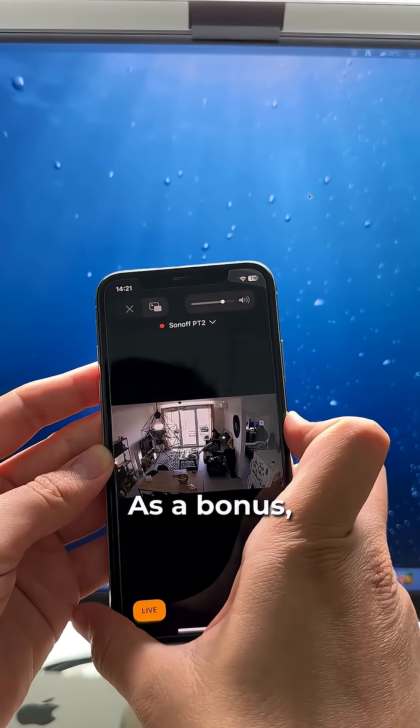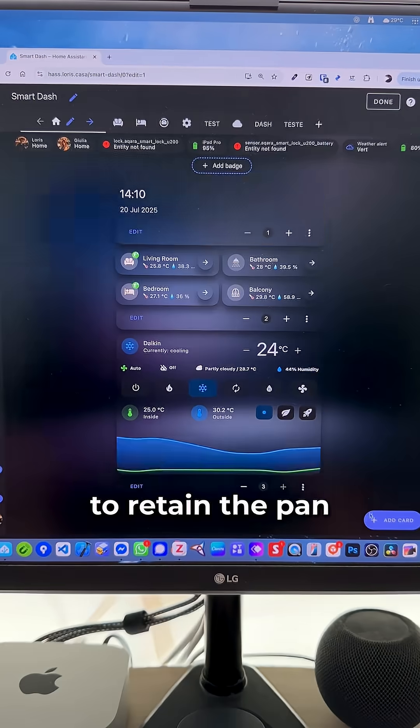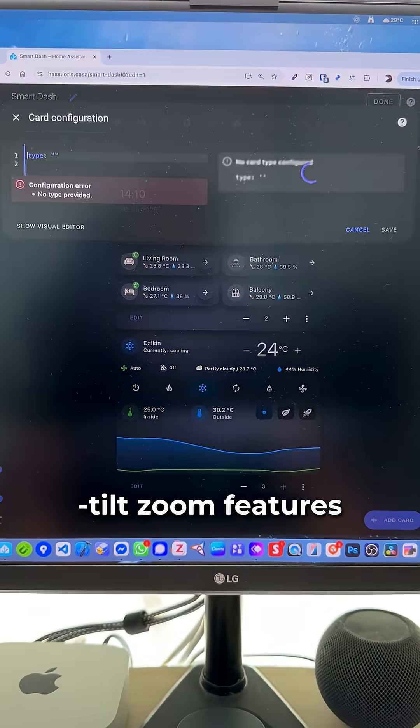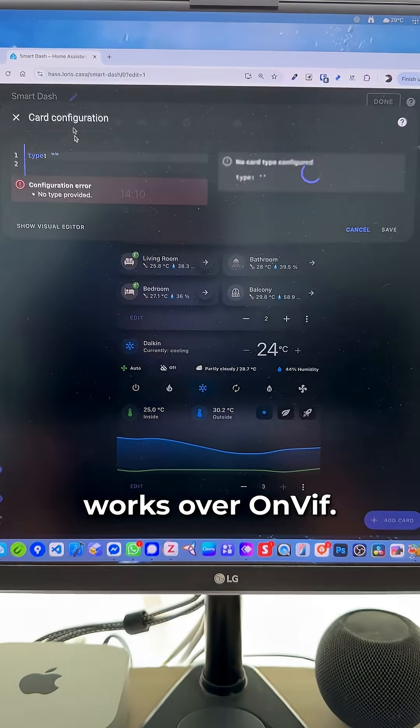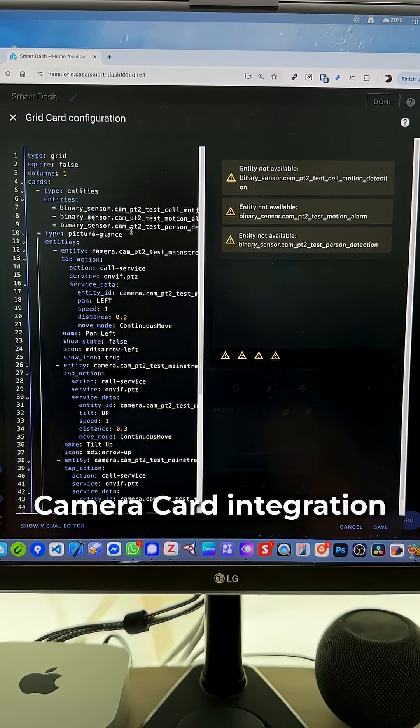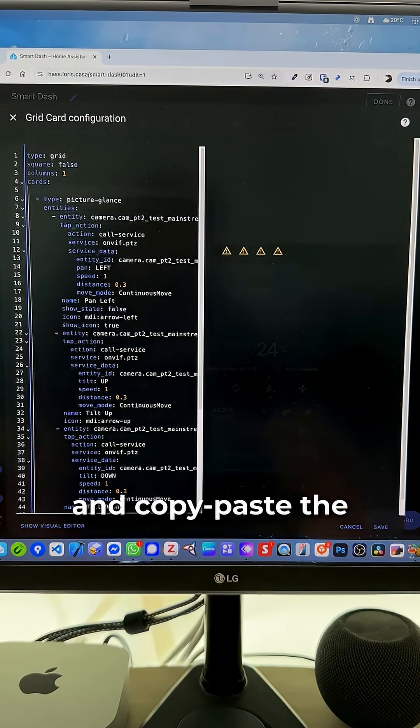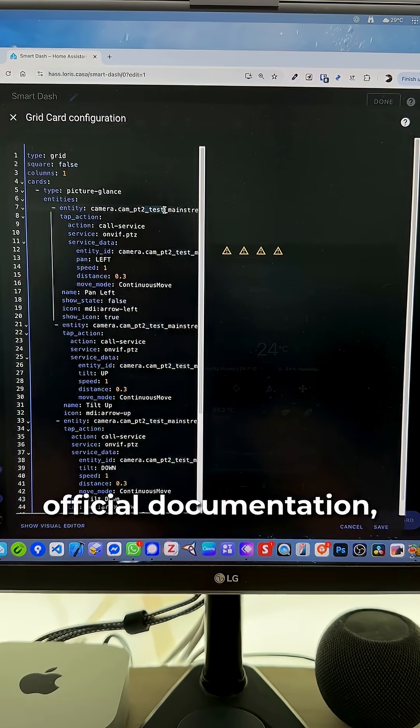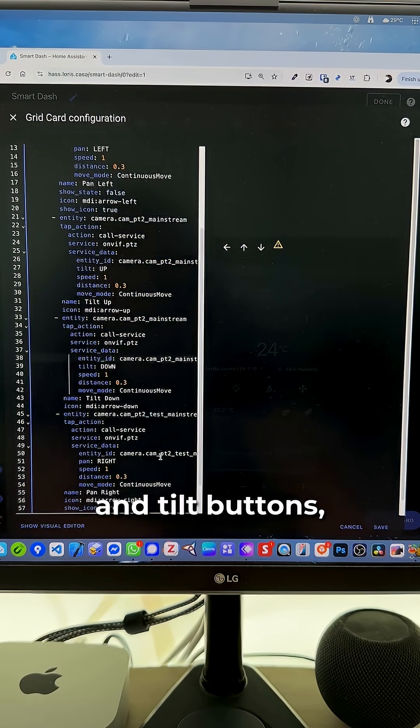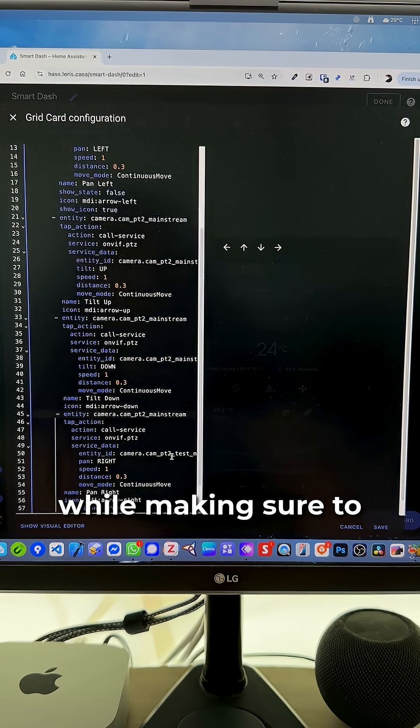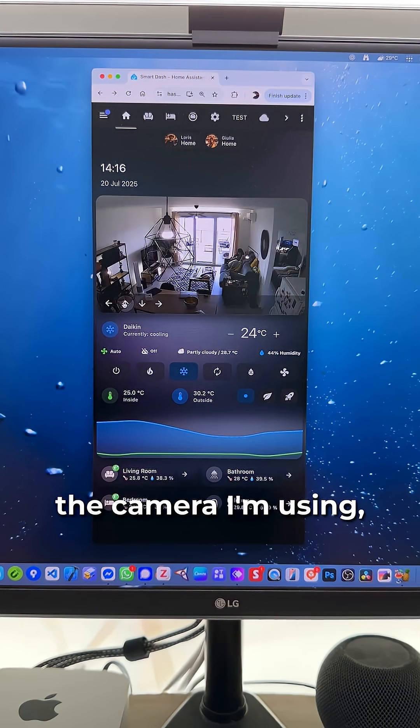And voila! As a bonus, I'll show you how to retain the pan-tilt-zoom features if your camera works over ONVIF. Download the advanced camera card integration and copy-paste the code from Sonoff's official documentation, which adds the pan and tilt buttons while making sure to use your camera ID.